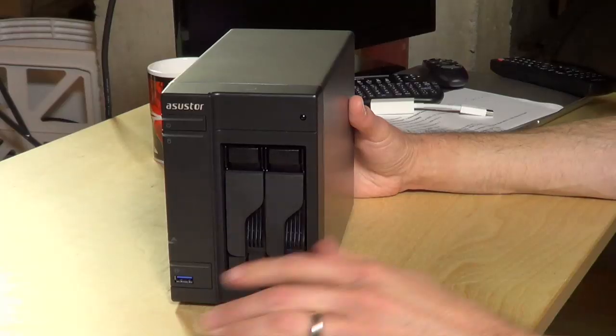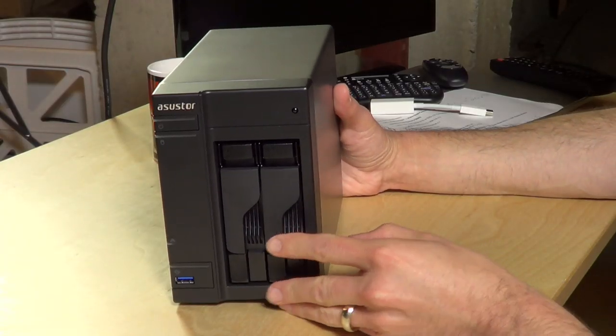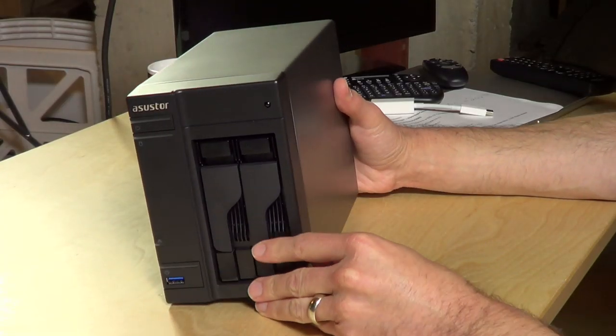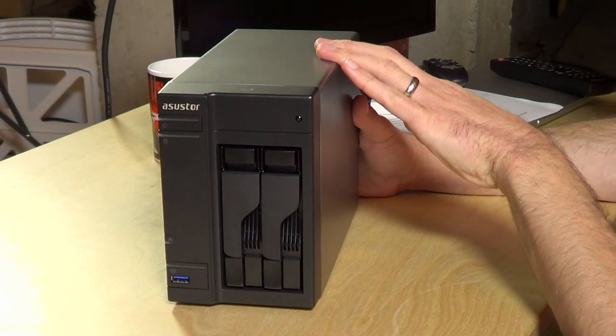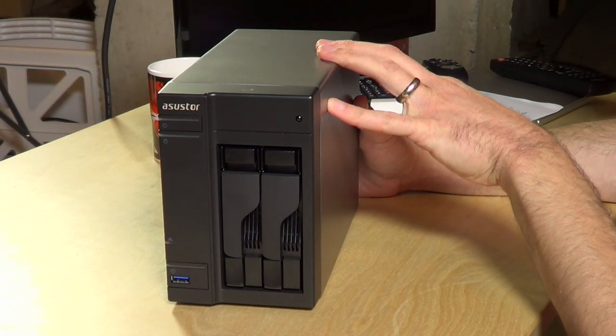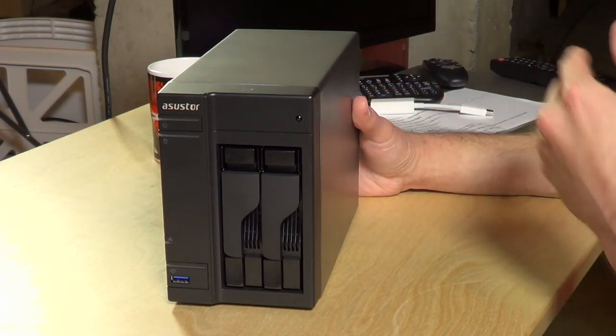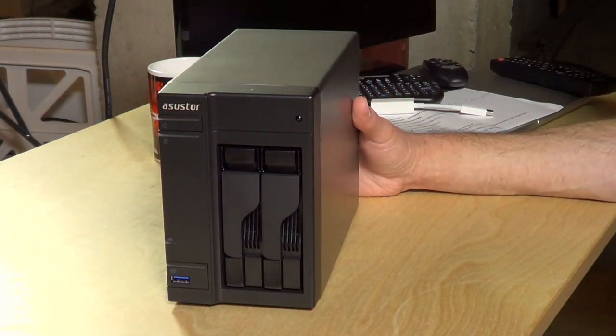Hey everybody, it's Lon Seidman and the folks from ASUS Store sent us their AS202TE to take a look at. This is a network attached storage device for consumers, kind of in the same line as similar devices from Synology, QNAP, and WD.